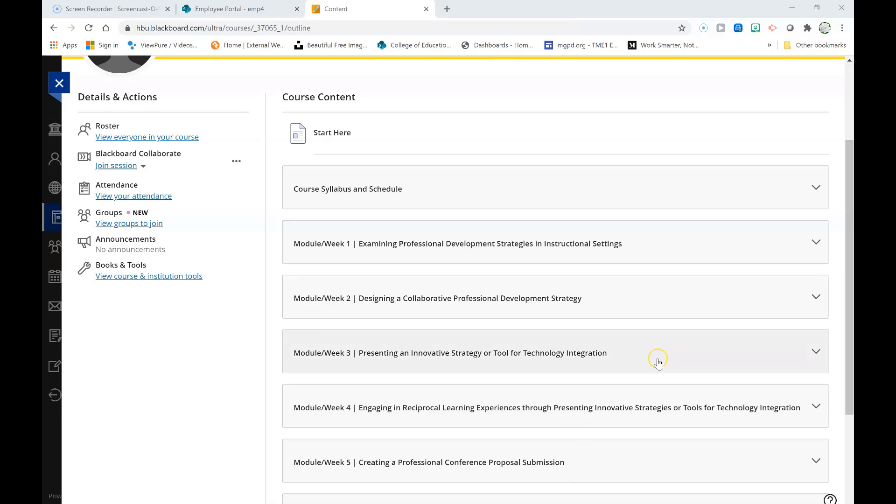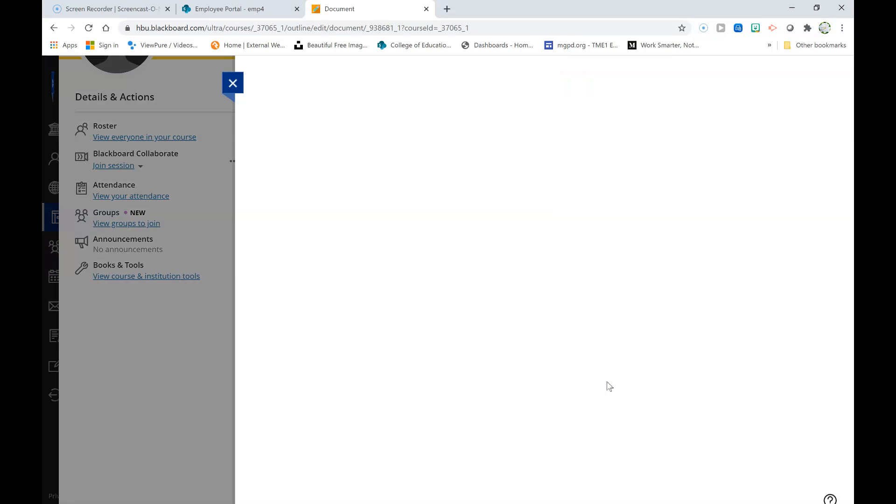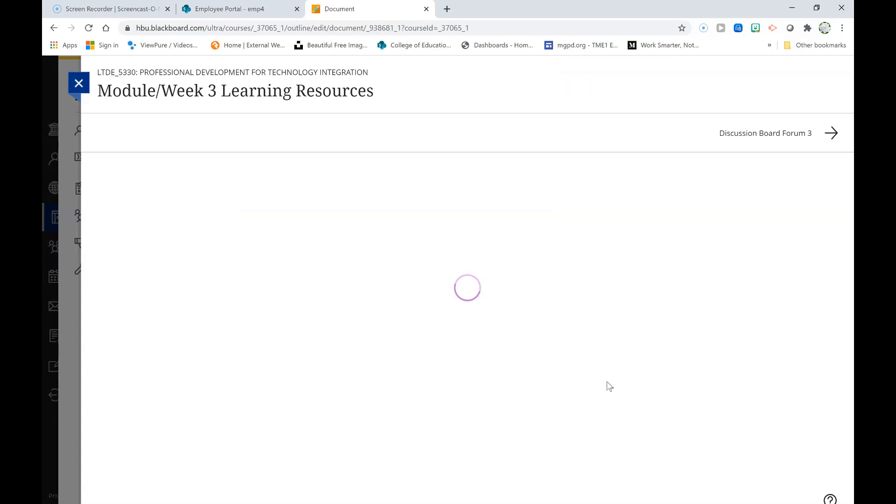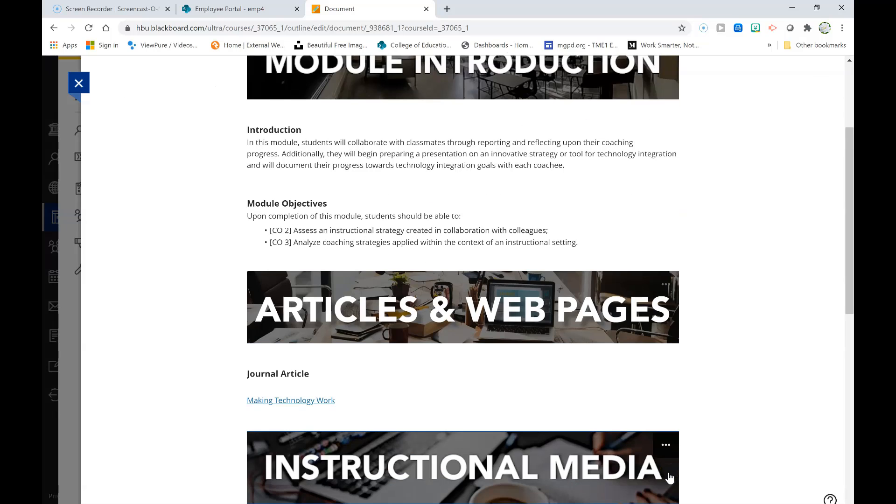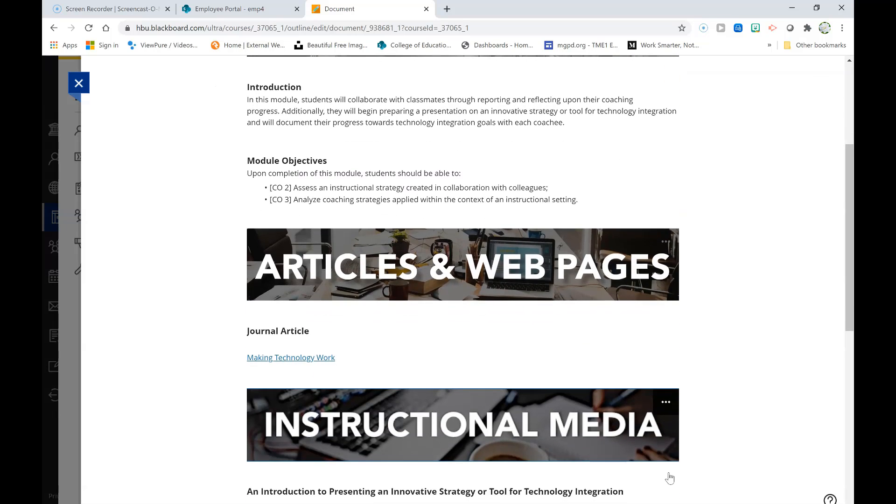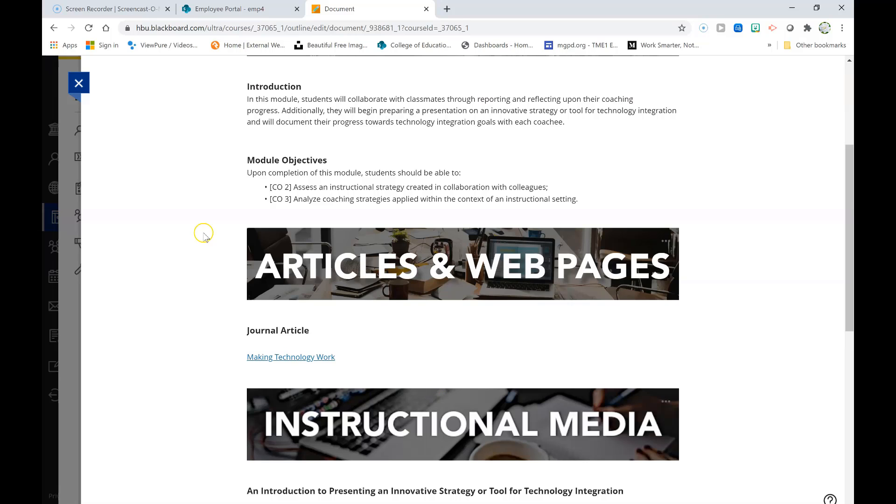Let's go ahead and dive in by exploring the learning resources for this week, beginning with the module objectives. In this module we will focus upon assessing an instructional strategy created in collaboration with colleagues, as well as analyzing coaching strategies applied within the context of an instructional setting.